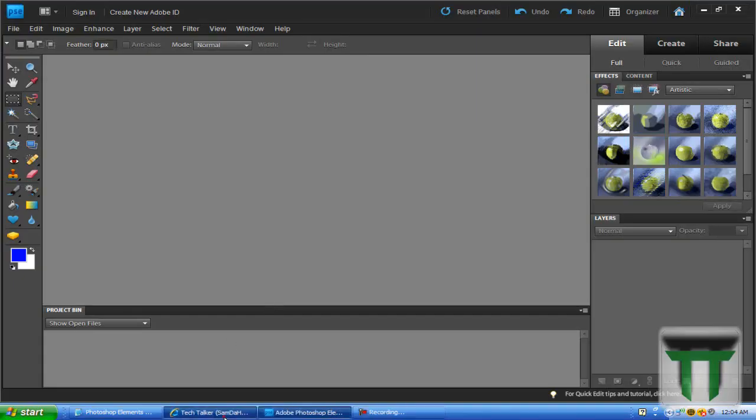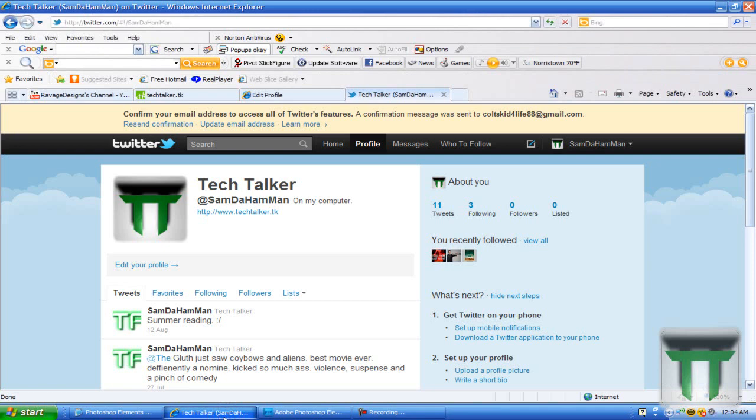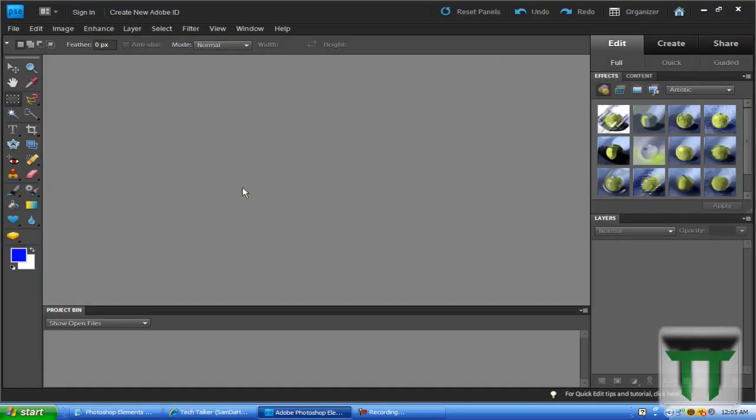Hey guys, how's it going? Sam here with Tech Talker, and today I have a nice little tutorial on how to do a glowing ring effect on Adobe Photoshop Elements, any version, and Adobe Photoshop CS5 or any of those professional versions. Now this is a very simple tutorial, not too long, so let's go ahead and jump right into this.